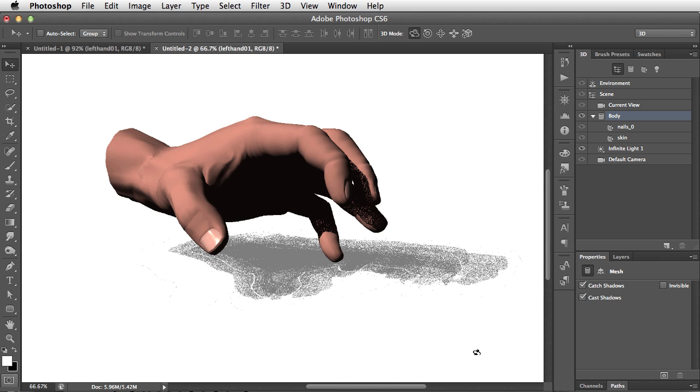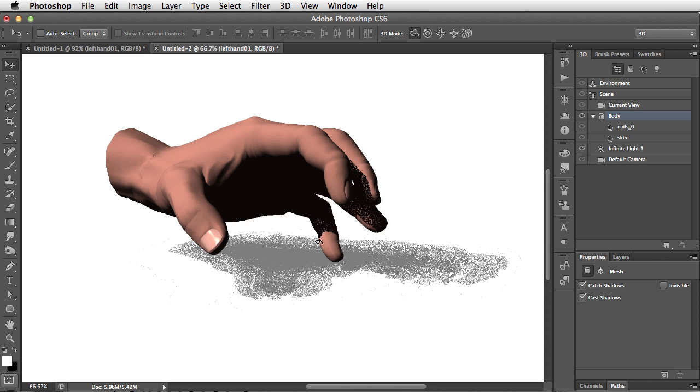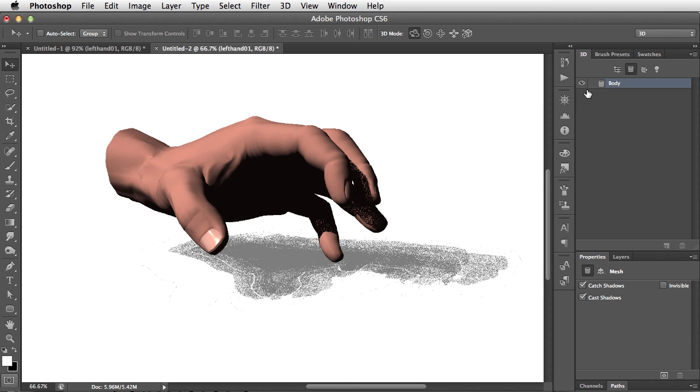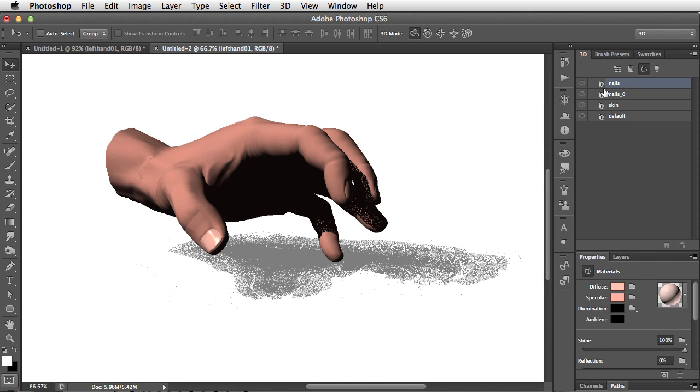Let's take a final look at how these panels work. The 3D panel is divided into several sections. At the top, the first button shows all the scene elements, and we can see here we have the environment, the scene, the current camera view, and the body, which in this case is a hand. We can look at the mesh, and the only mesh visible is the body here. We can also look at the materials used by going on to the third icon, and that shows us the material used for the nails and for the skin.